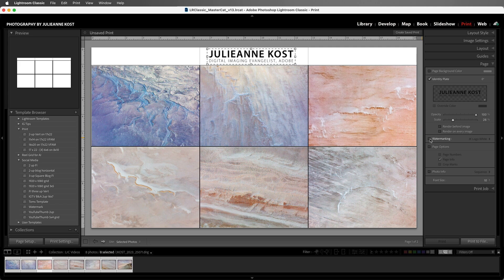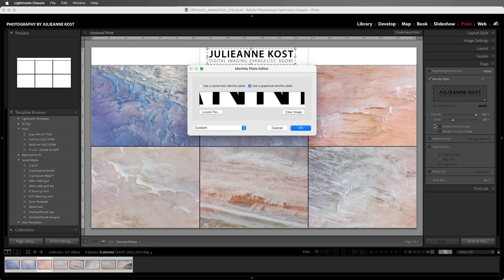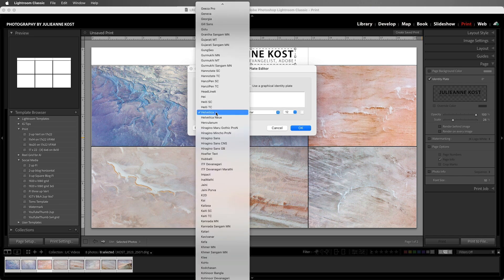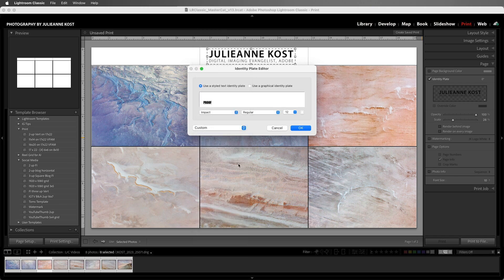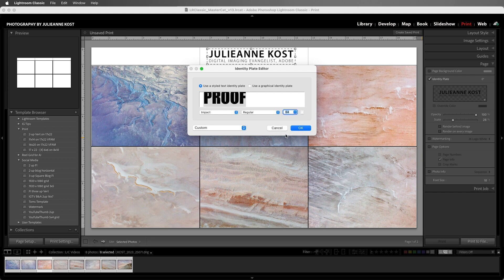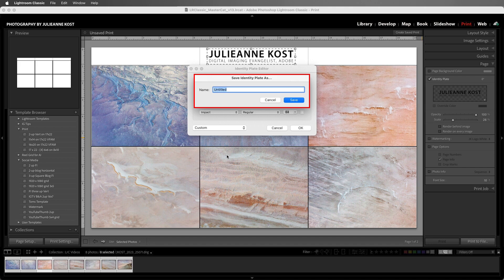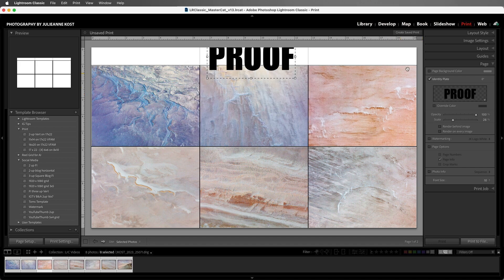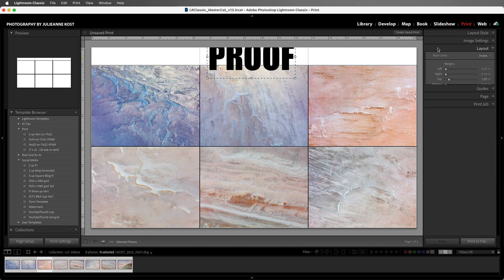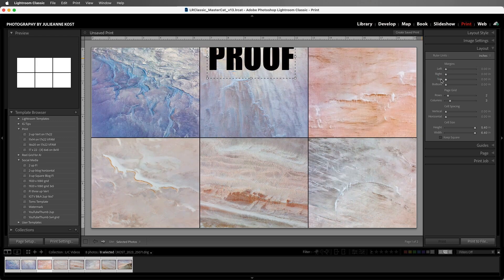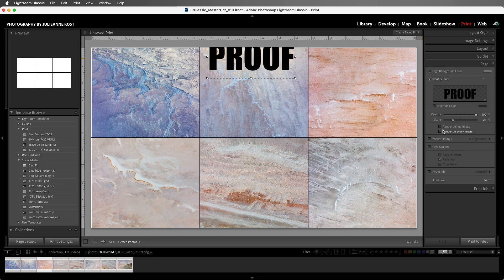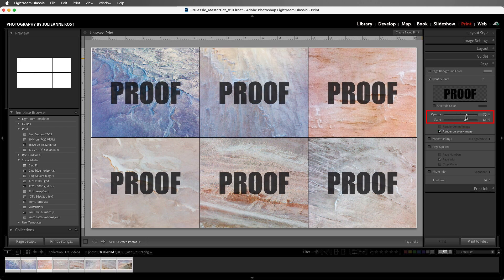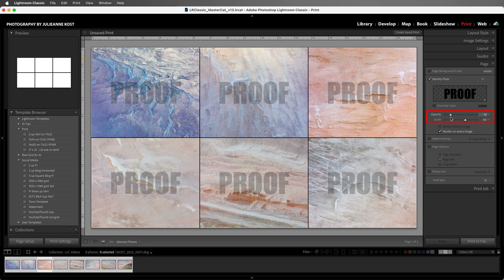If we want to add an identity plate over every image, we can choose edit and then change the style to a styled text identity plate, and I'll type in the word proof. I'll choose impact as the font to make it bolder and increase the size. Then I'll choose custom and save as, and we'll give it a name and then save it. In the layout panel, let's get rid of the top margin, and then in the page panel, we can choose to render on every image and then change the size as well as the opacity.